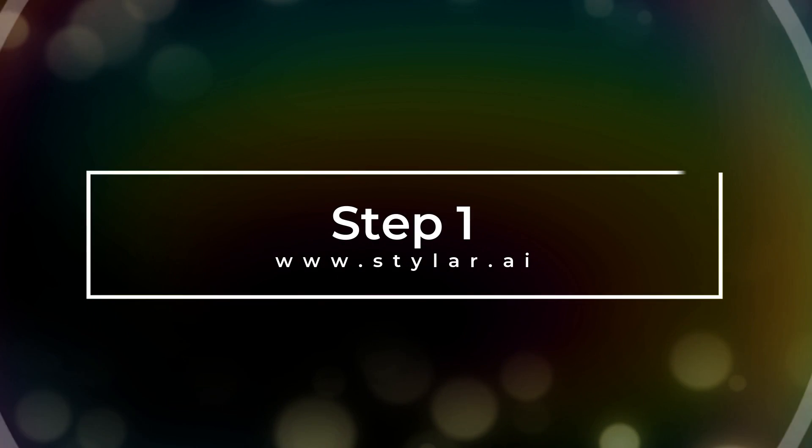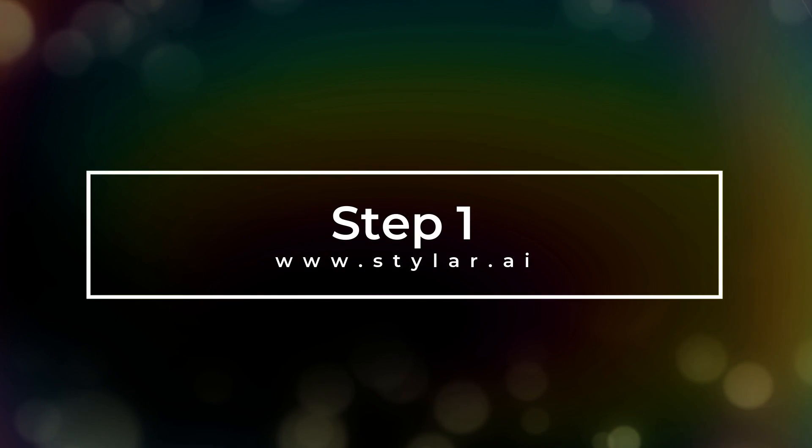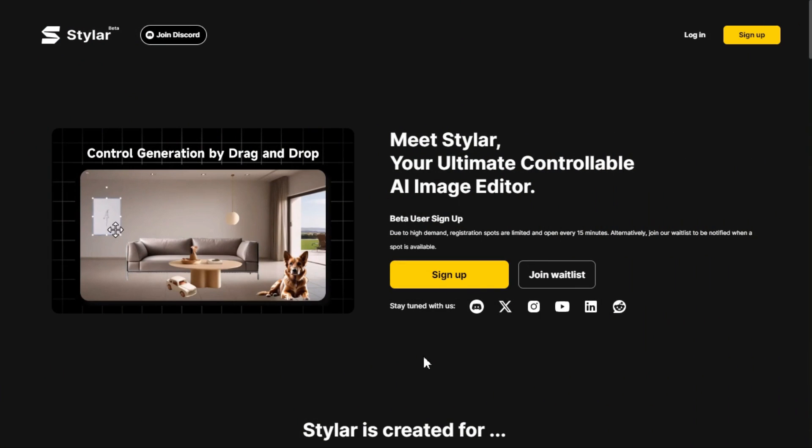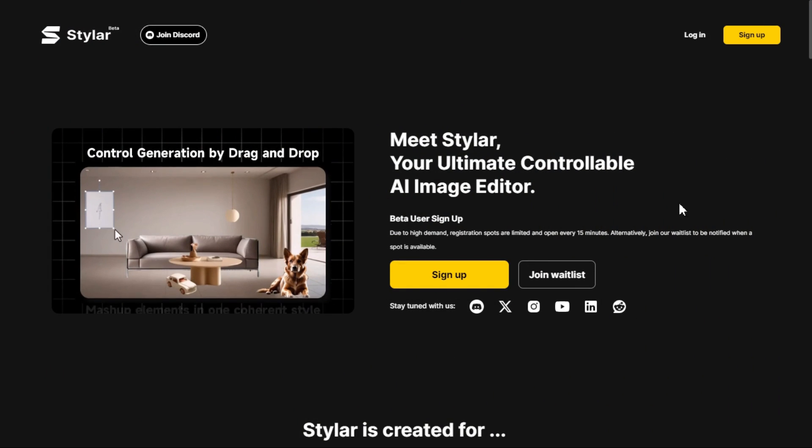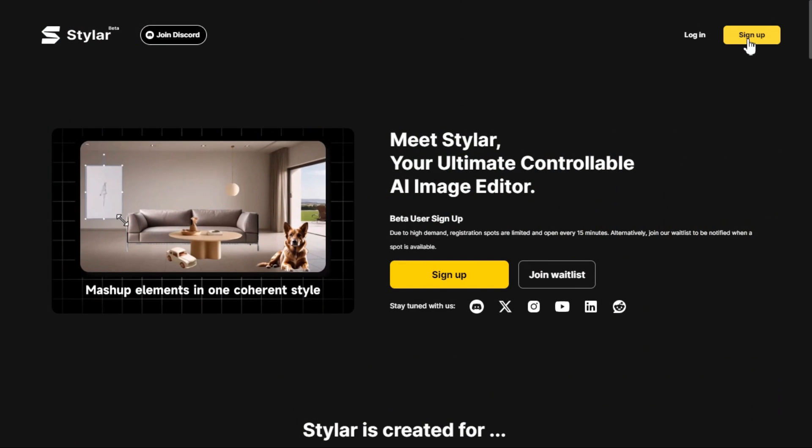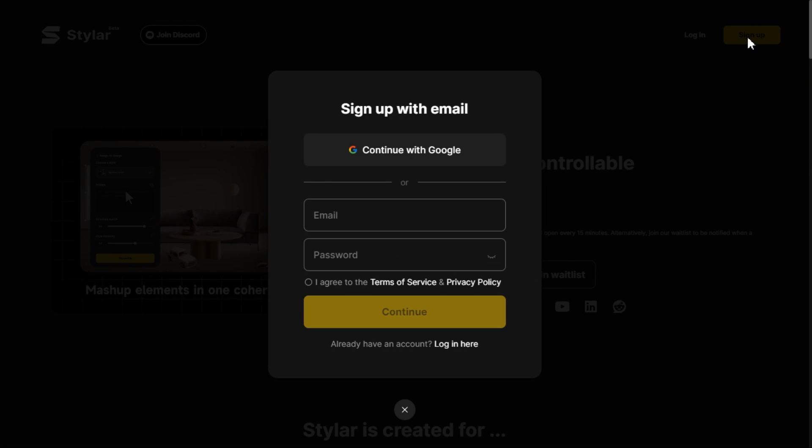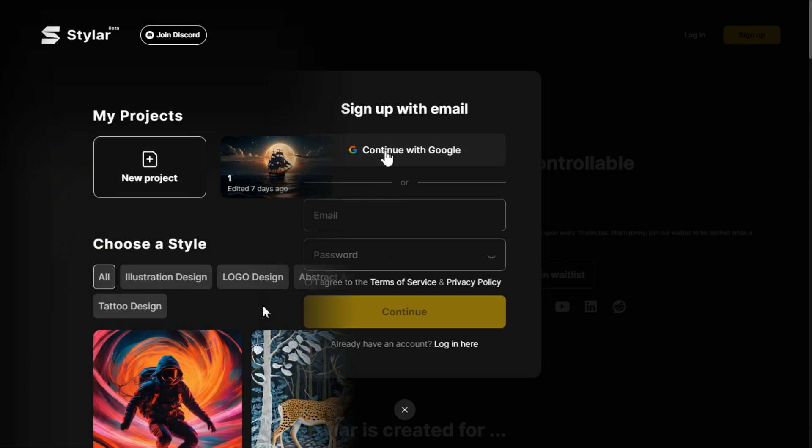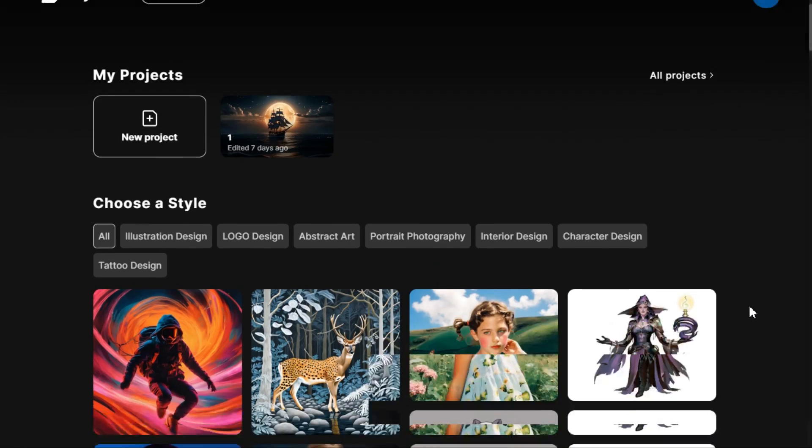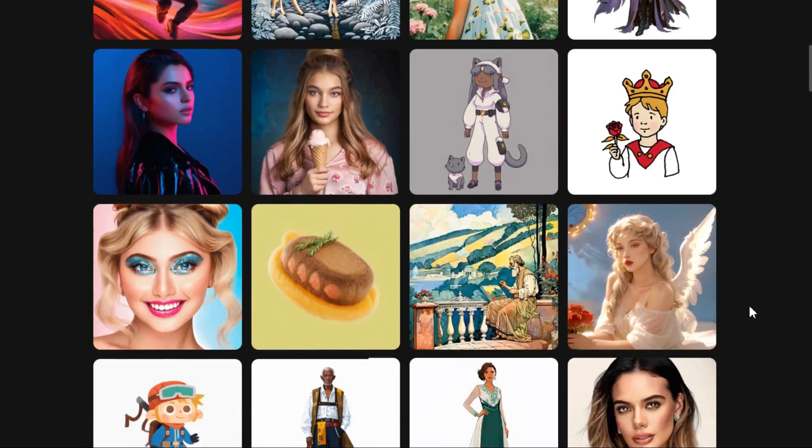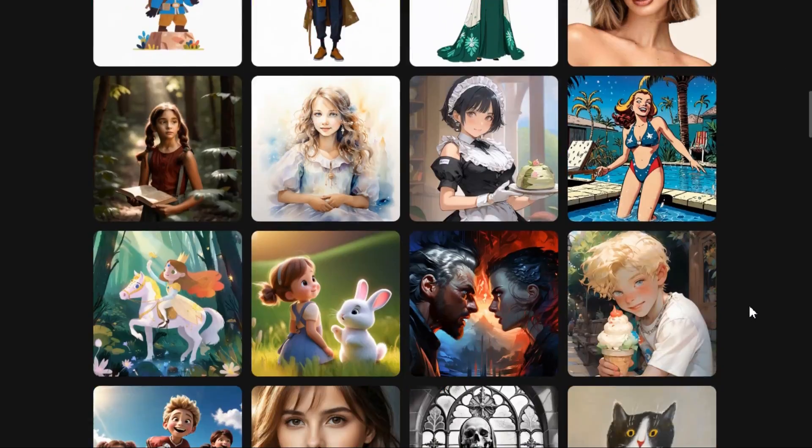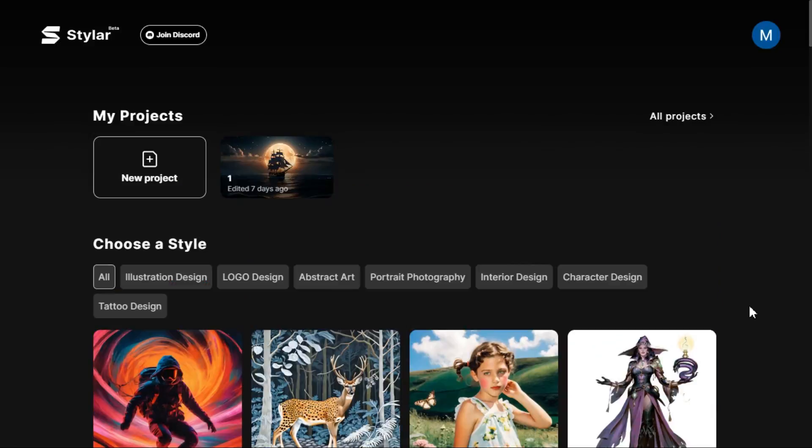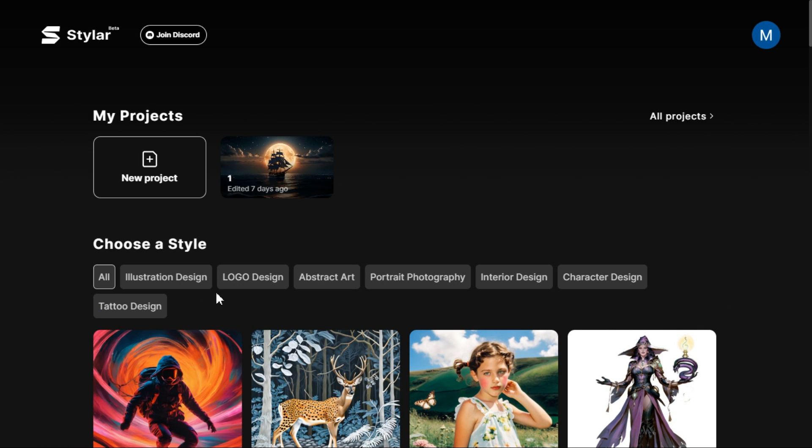Step 1. After clicking on the link given in the description below, you will enter this website. Click the sign up button and sign up via your Google account or email. Here you can scroll down and see that there are many styles that you can apply to your photos like illustration design, logo design, abstract art, portrait photography, etc.